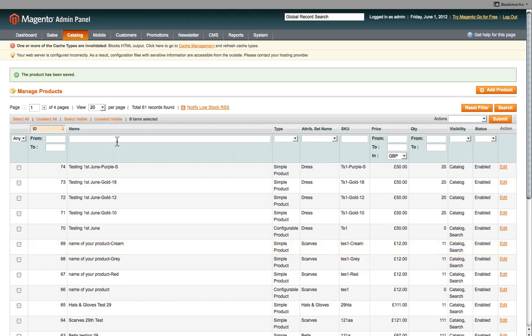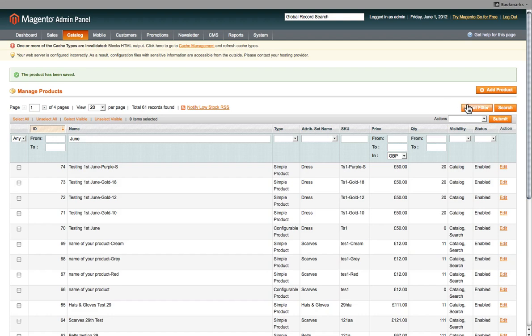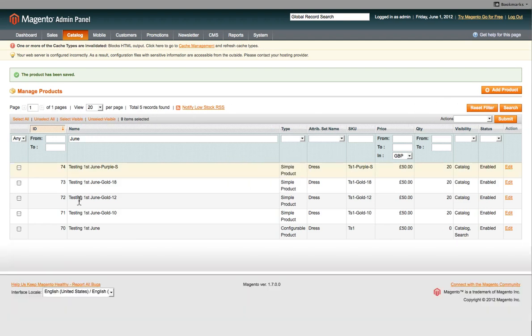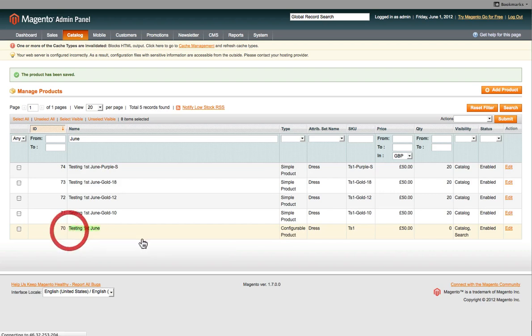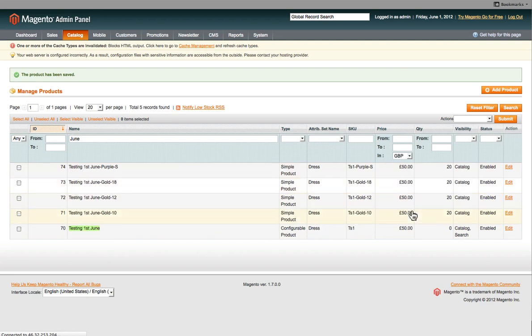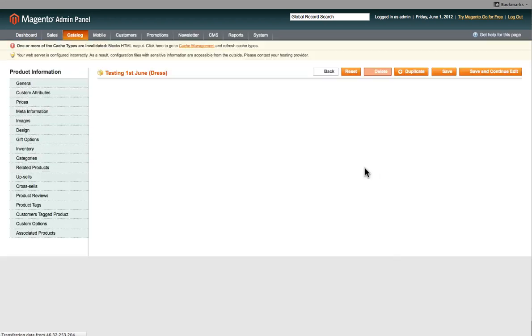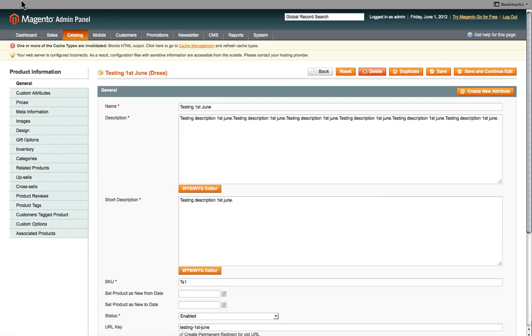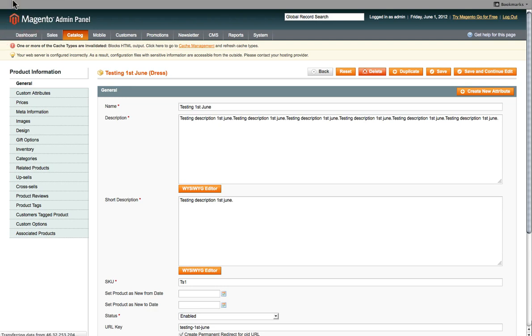And to quickly search for a product, all you do is on the name here, you click on test, or for example the product name. So because we've got a product called June, and click Enter, the system will bring up all the products of June. So here you can see the main product here, Testing First June, that's the configurable product. And then you've got all these other products which are the single products that we did. Like we've got gold size 10, gold size 12, gold size 18, purple size small. So all the single products are there. So that's how you add a configurable product.